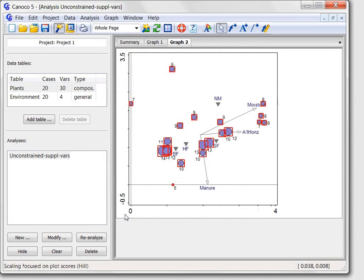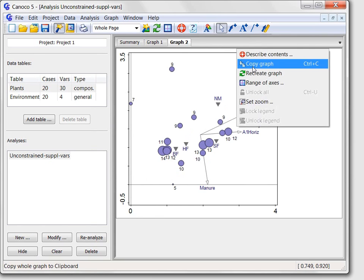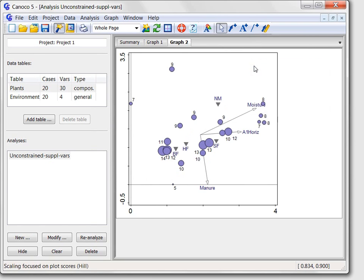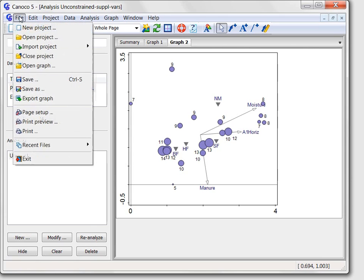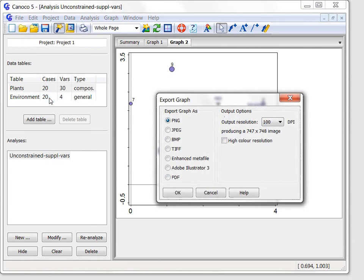To use such a diagram in my paper, I can either copy it to the clipboard, for example in this way, or I can export it in a raster or vector format using the file export graph command.